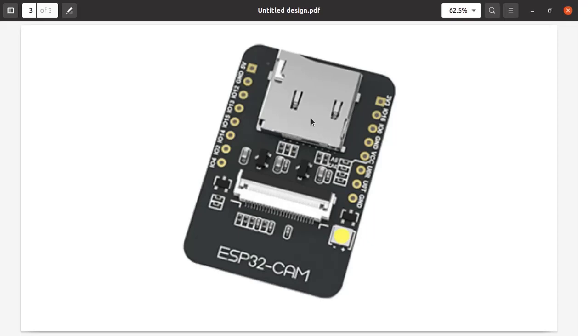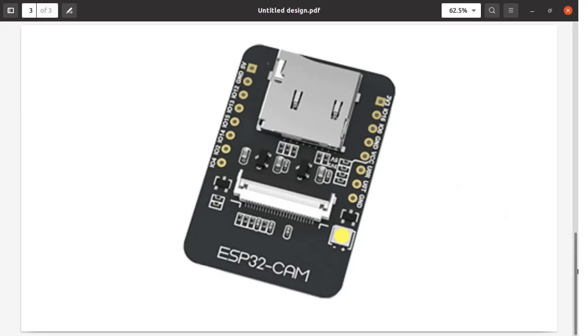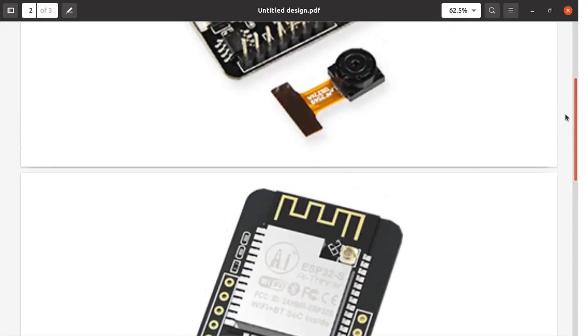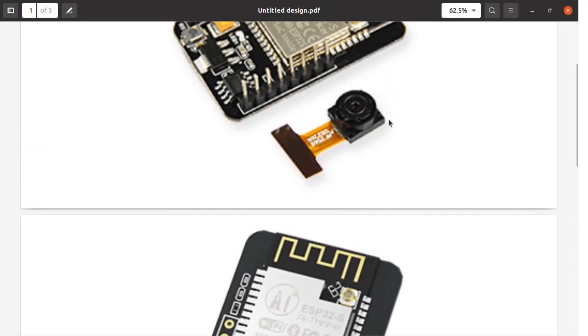On this board you can locate the SD card slot where you can insert your SD card to save the picture images. This is the white connector where the camera fits. Note this flap which you can pull up so that you can slide your camera flat ribbon cable into it.